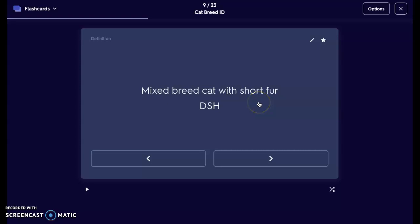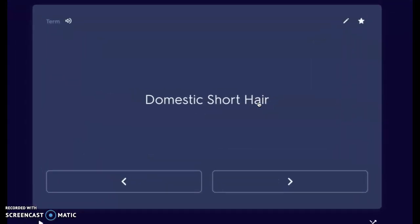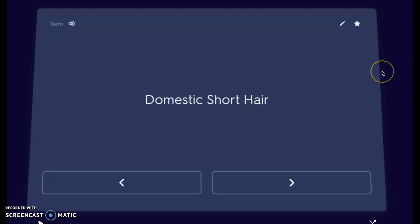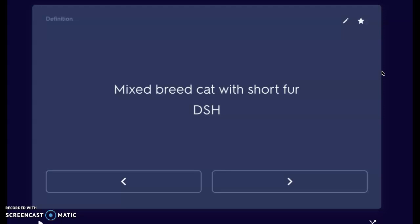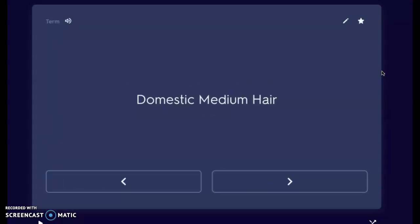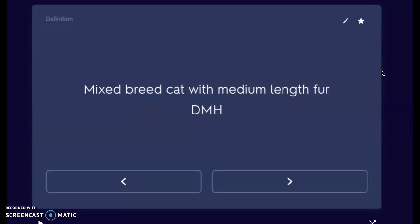The first thing we're going to look at is a domestic shorthair. Domestic shorthair is our common name for a mixed breed cat with short fur, or a DSH. When we check these into the clinic they are going to be listed as a DSH. Generally this is a cat that has short fur and can have any variety of color, pattern, and eyes. Next we have a domestic medium hair cat, or DMH — a mixed breed cat with medium length fur.